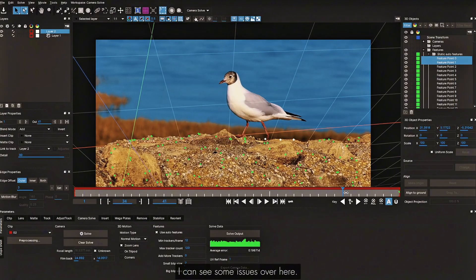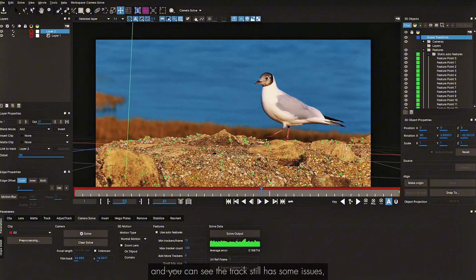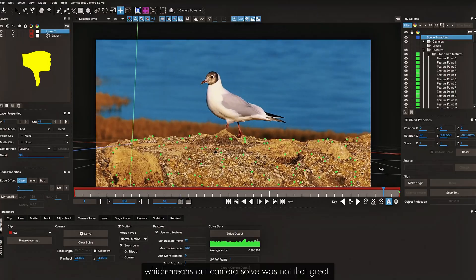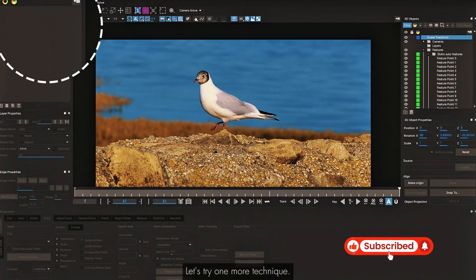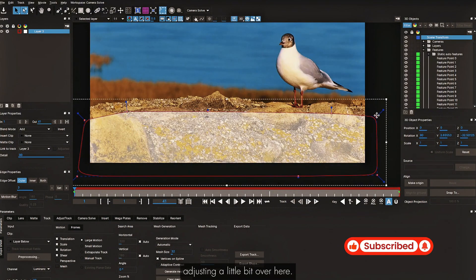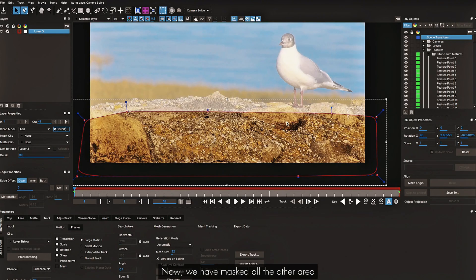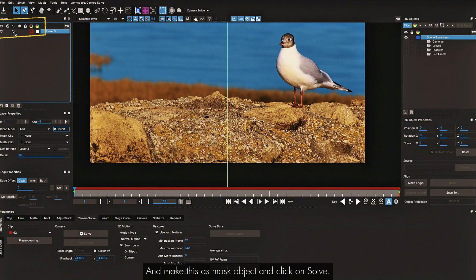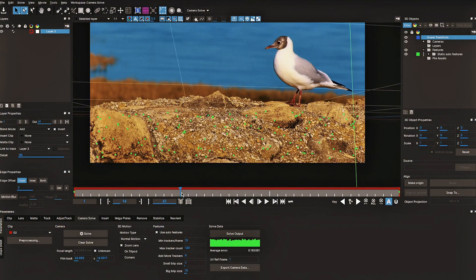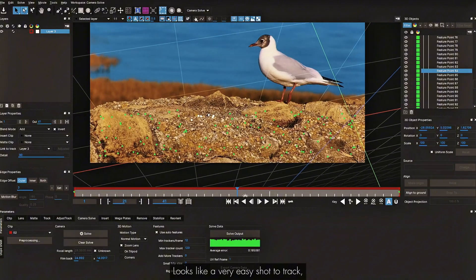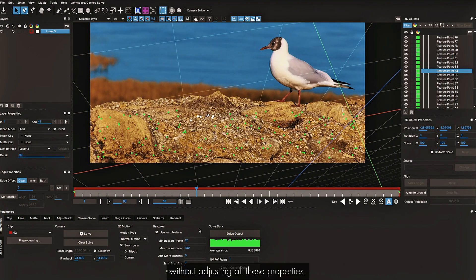I've placed the grid aligned to the ground but the track still has some issues, meaning the camera solve wasn't that great. Let me try one more technique — I'll select a different area, adjust it, turn on this option to mask everything except part of the footage, go to Camera Solve tab, clear the solve, set it as a mask object, and click Solve. Same issue. I think it's failed — let's move on.